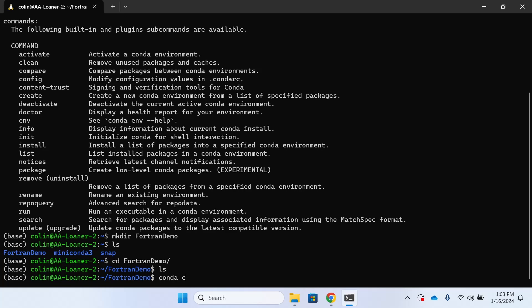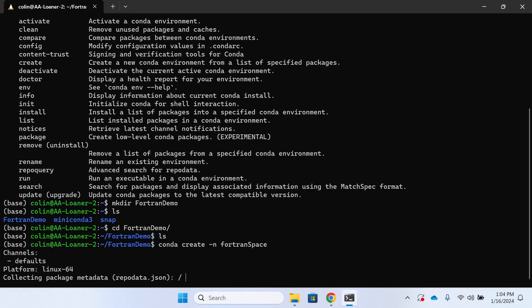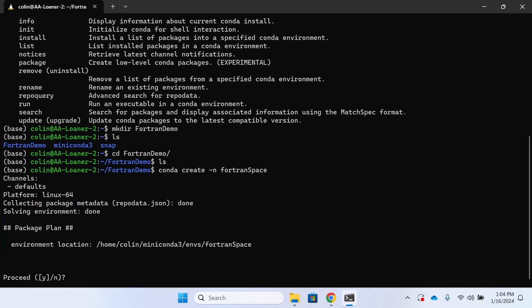Next we're going to go ahead and create a virtual environment to store some more of the packages that we're going to be installing. Good practice is to call your virtual environment something based on what it's being used for, so I'm going to call mine Fortran space. When prompted, I'm going to answer yes.